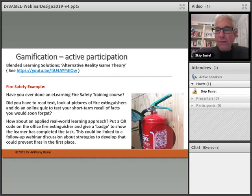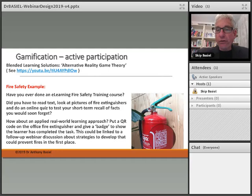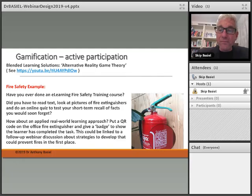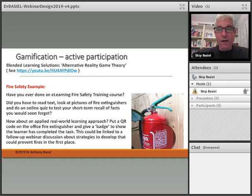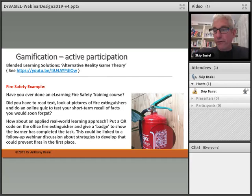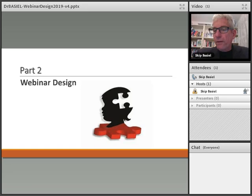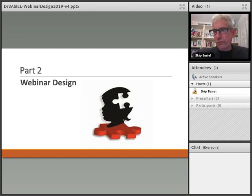Why not make the learning a real-world experience? Put a QR code onto the fire extinguisher in the course, tell learners to go and find it, scan the QR code, and see if they can answer questions you've put on it. This is a great way to use a real-world situation — I'd want to know that the person I'm working with knows where the fire exits and fire extinguishers are. We're going to pause here, stop the video, and then get ready for part two of the video, where we talk about webinar design. See you in a minute.